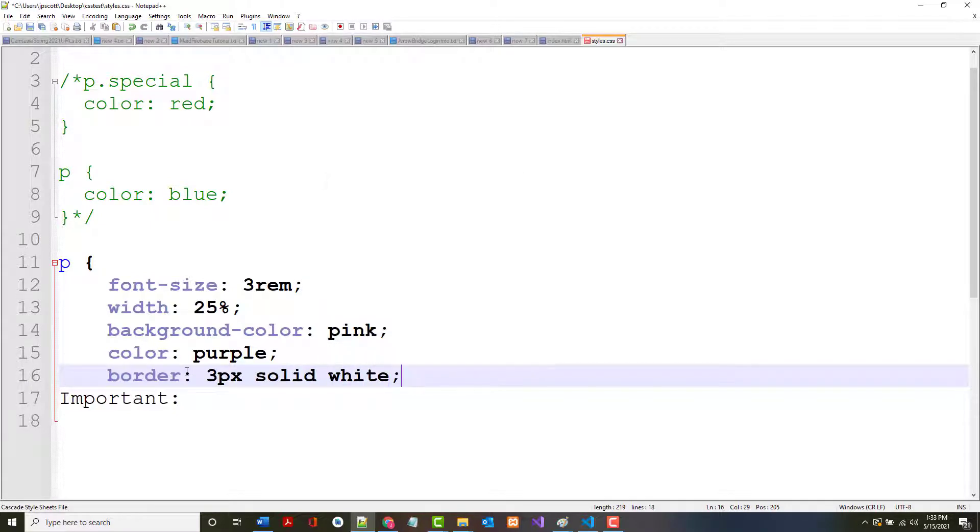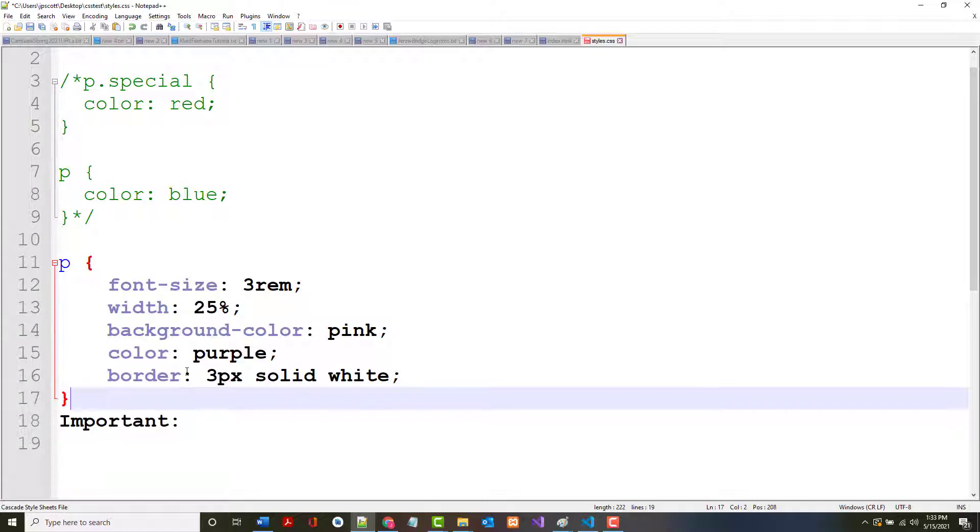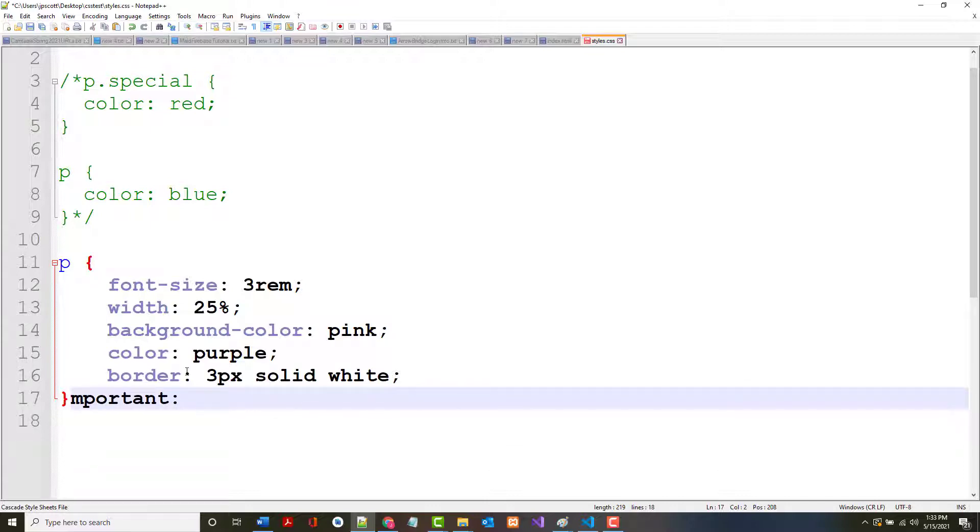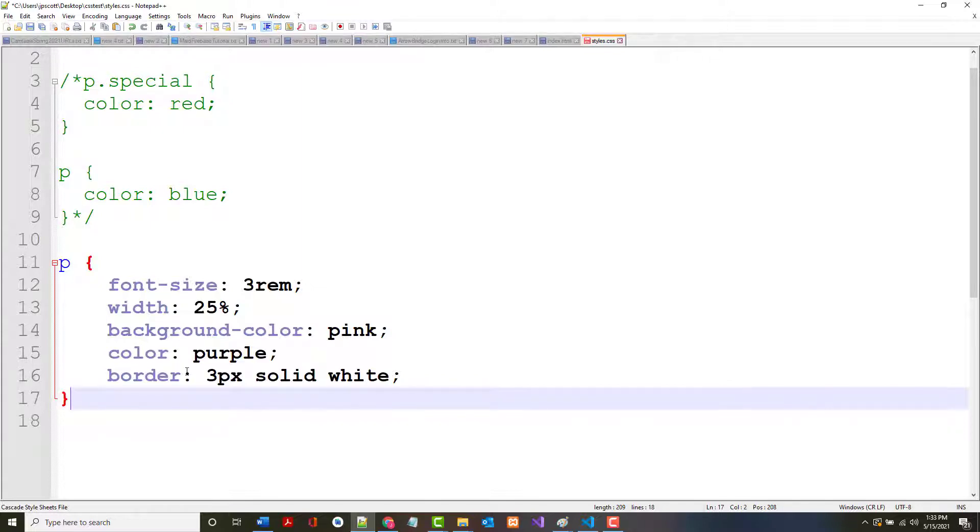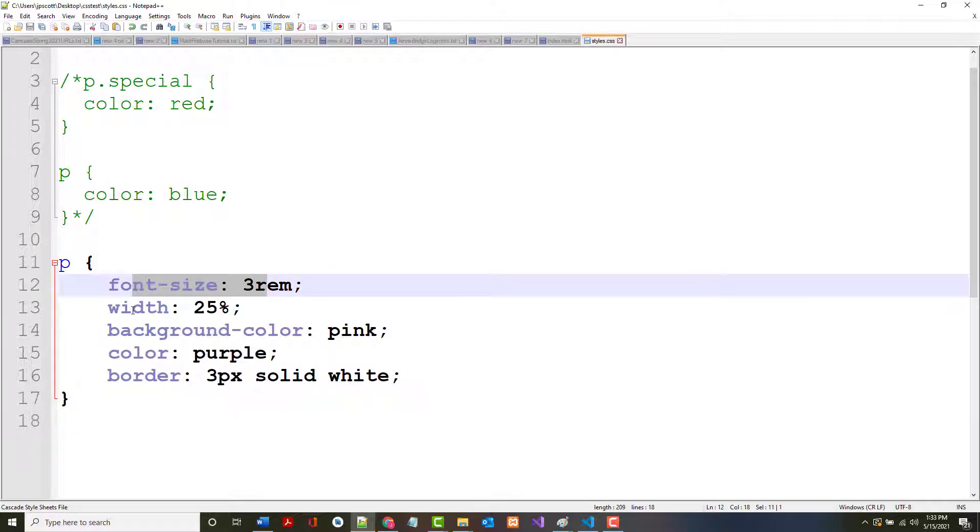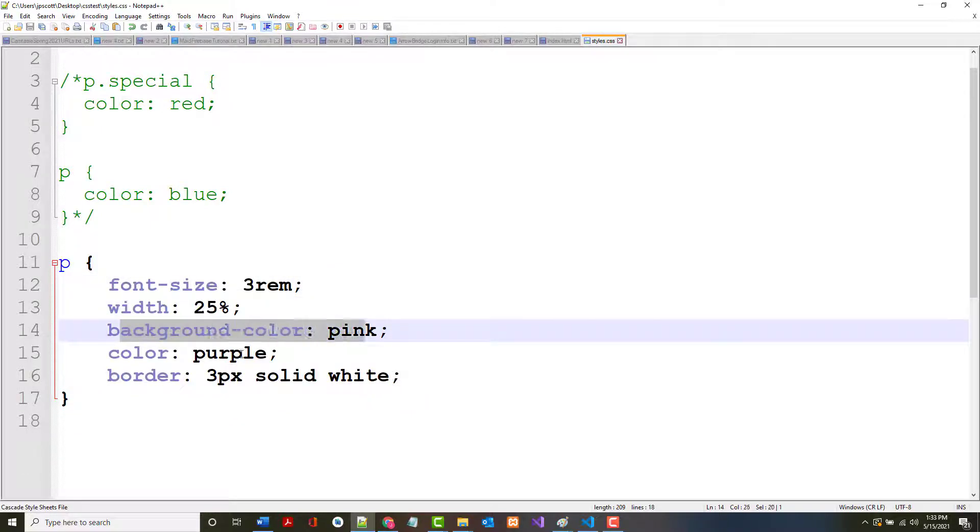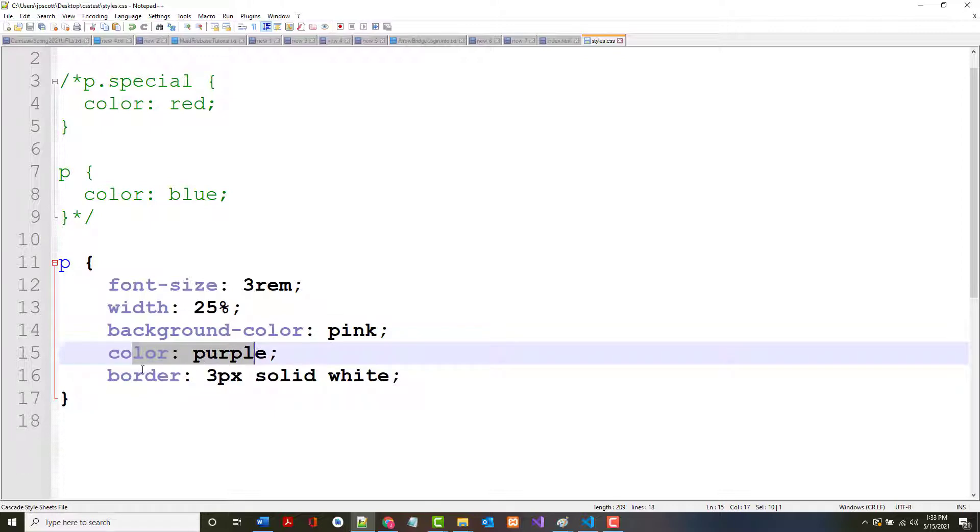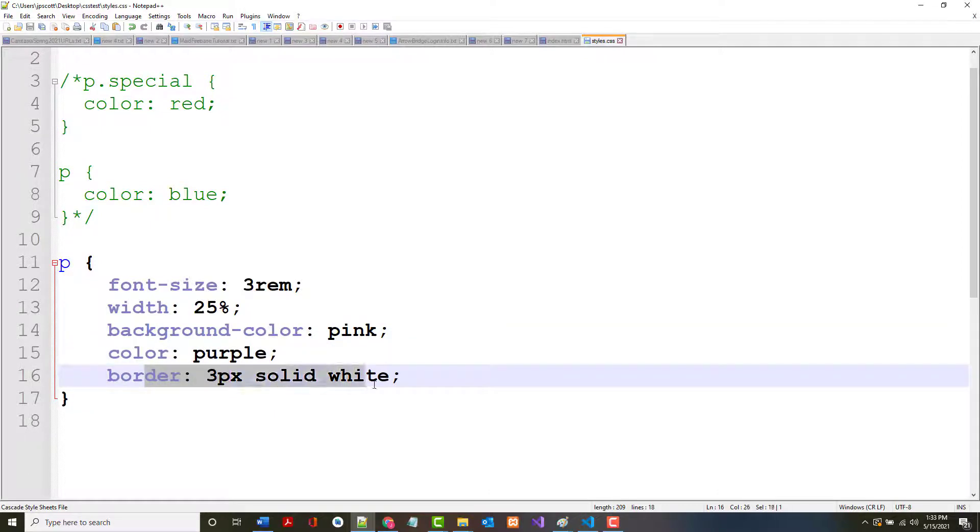And I want to put a border in there, and I want the border to be three pixels solid white. I'm going to put all that stuff in there. The important I'm going to leave off for right now. Let's see if that did anything. Our font should be bigger, the width should be smaller, the background color should be changed, the color of our font should change, and it should have a border around it.